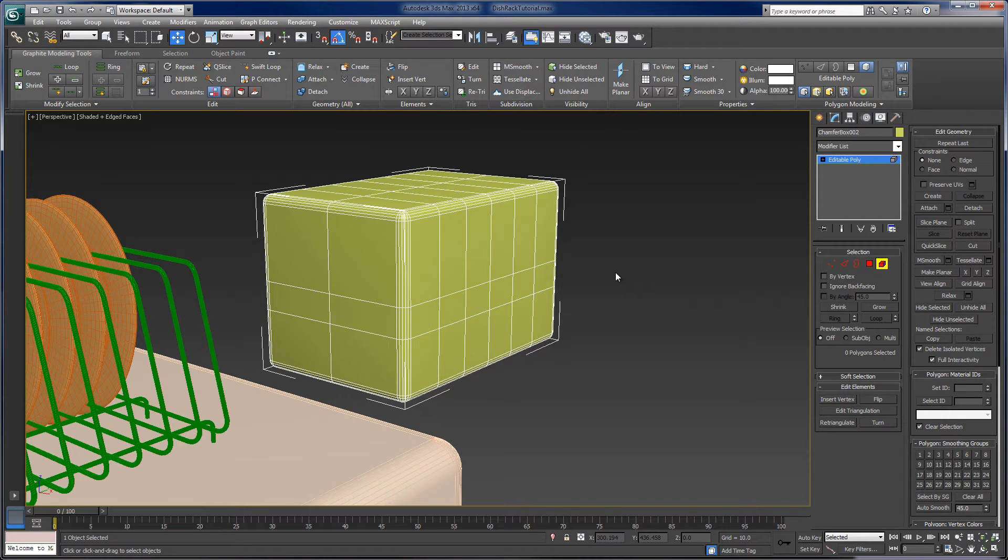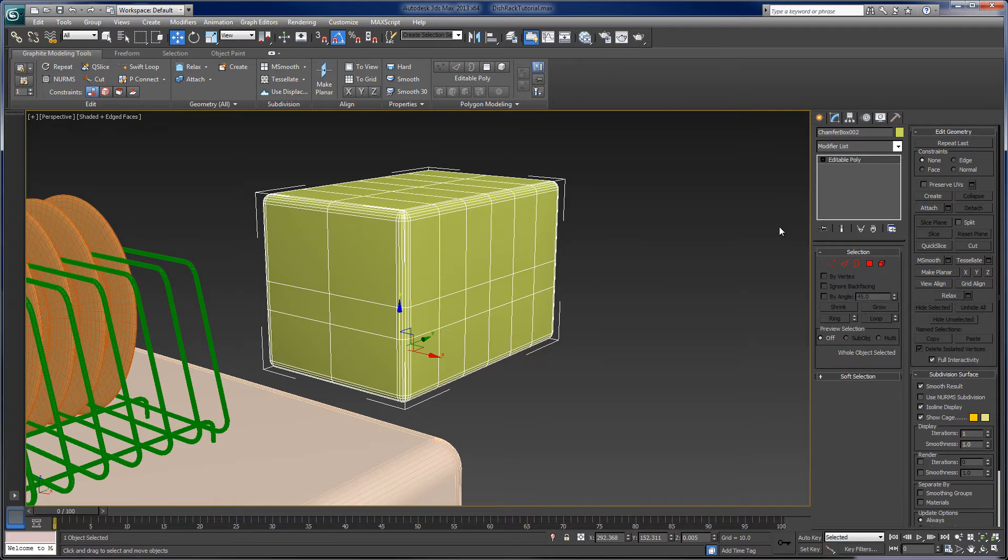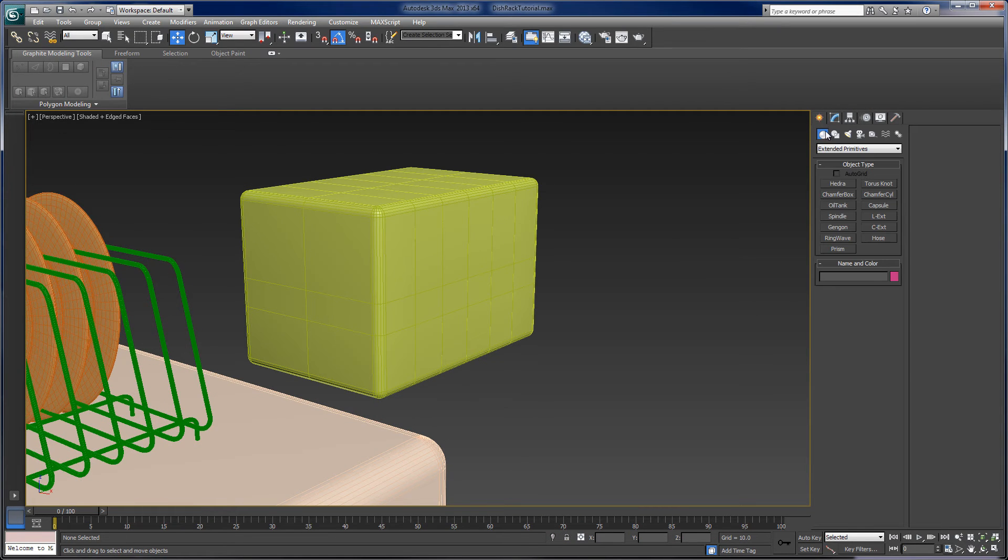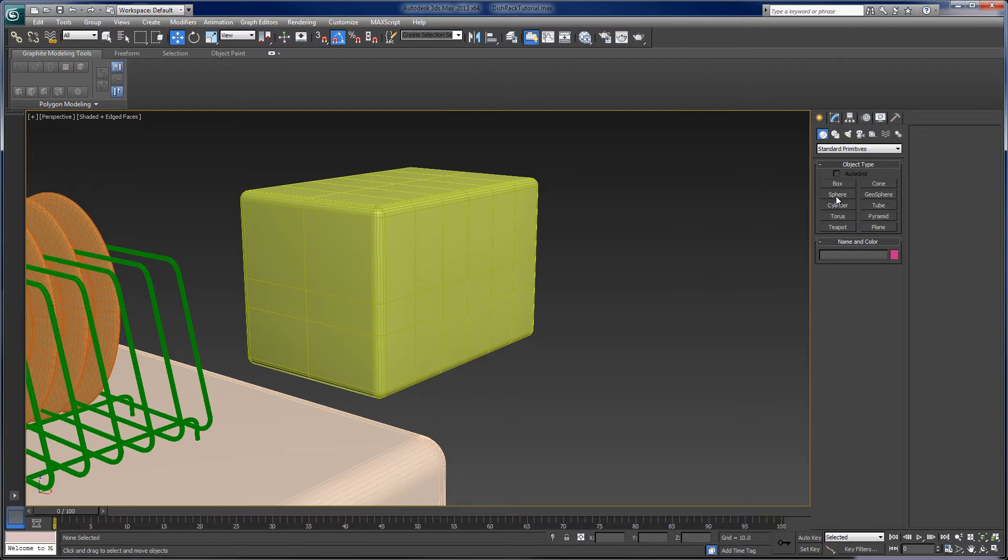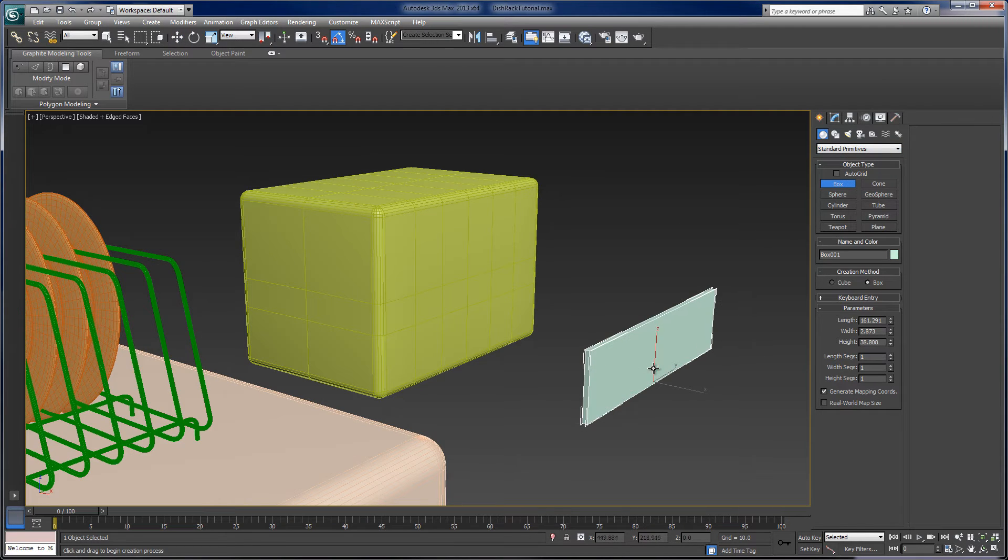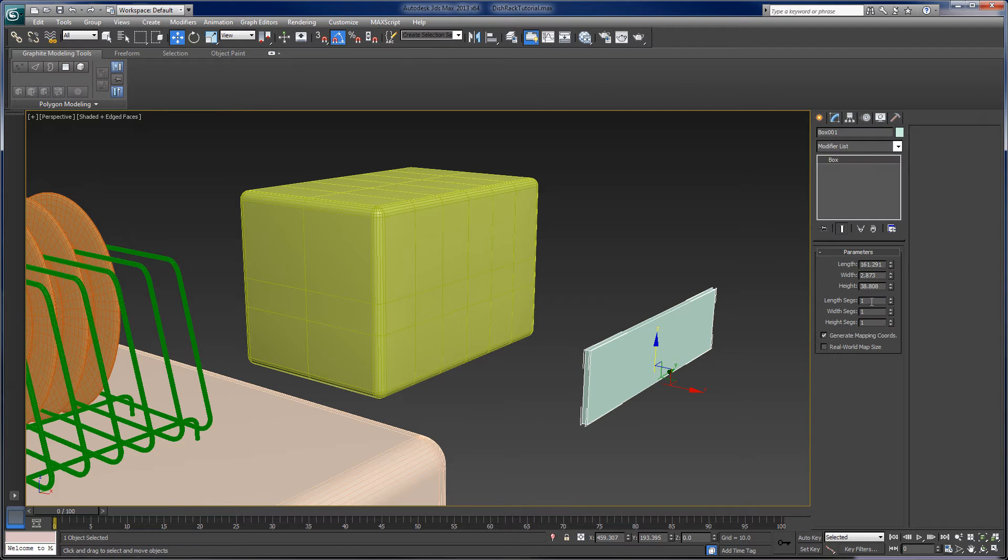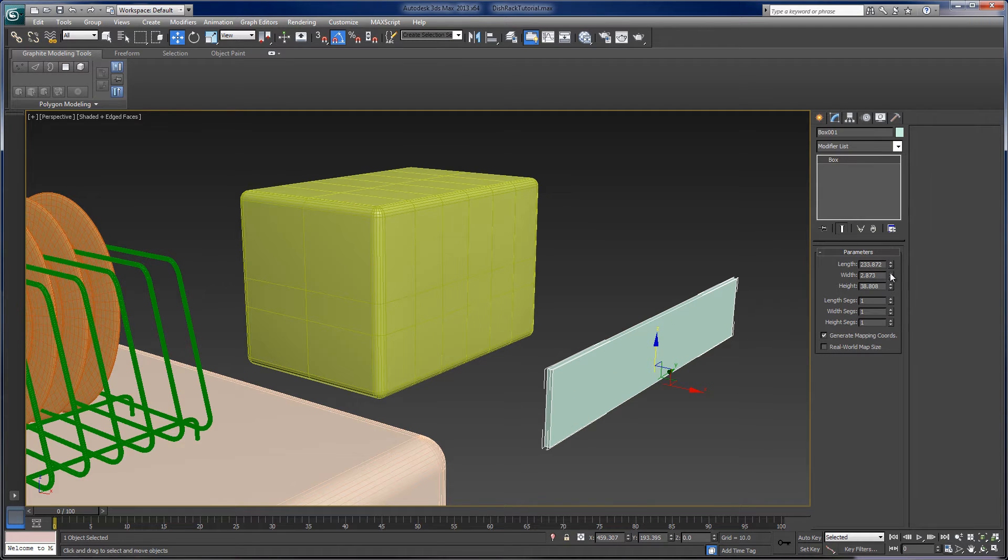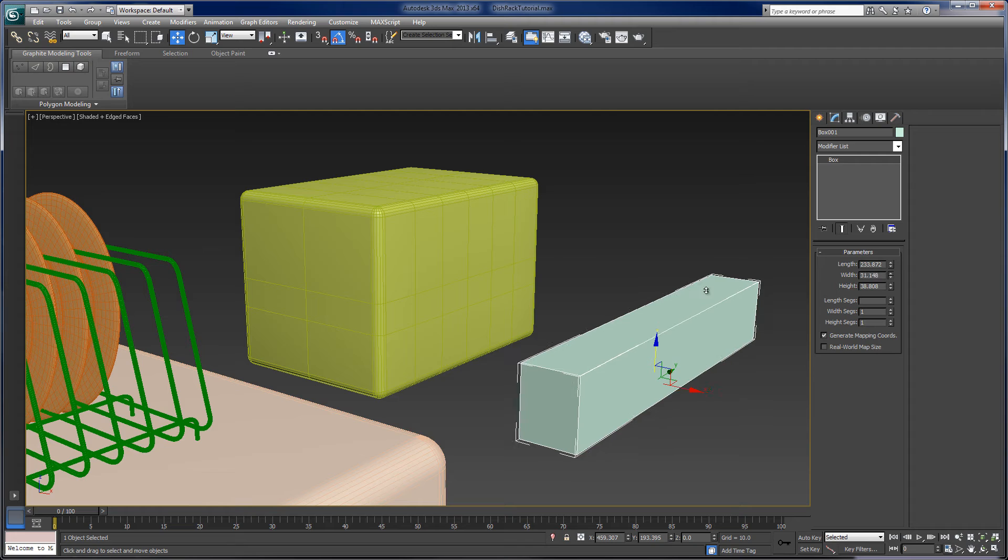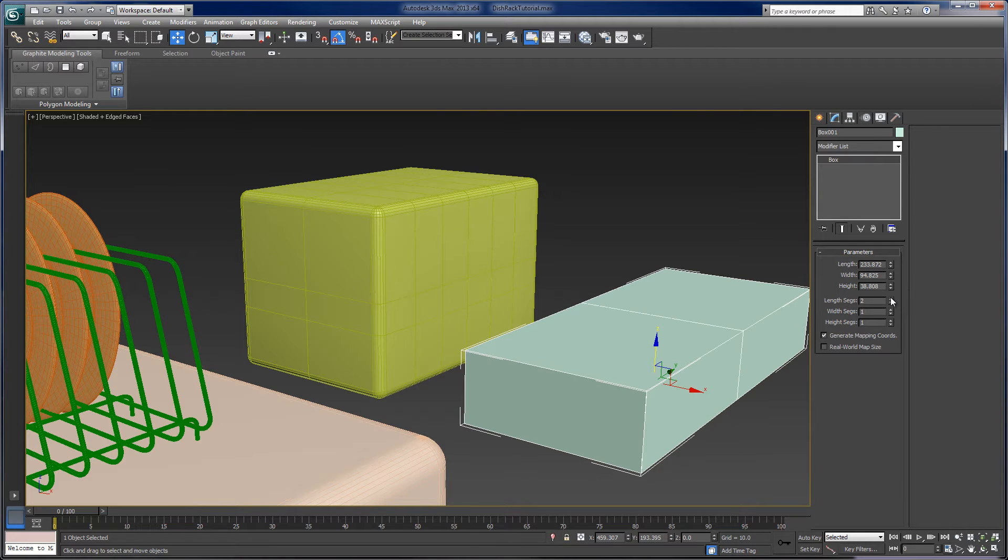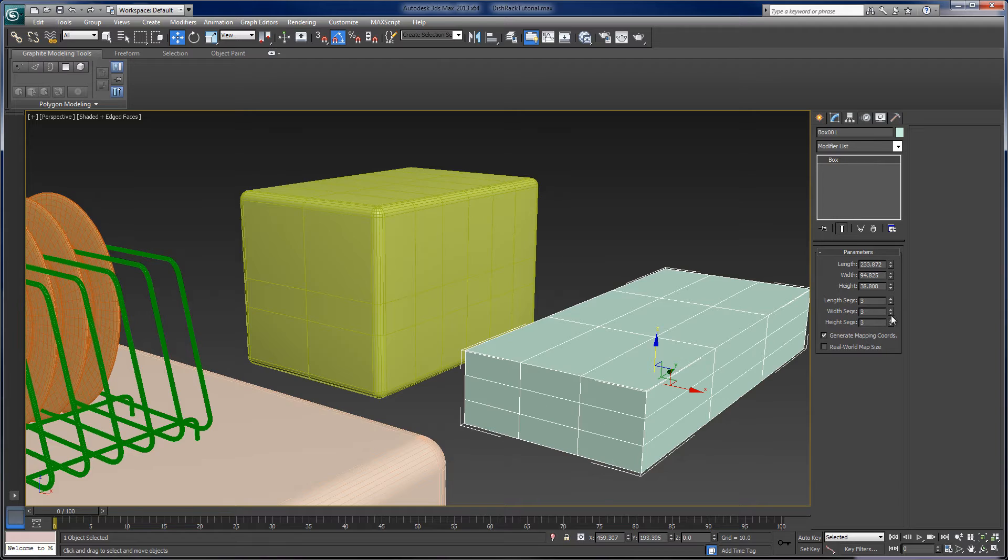So sometimes what we'll do is, if I start with a, let's see, I'm just going to start with a box. Because polygon modeling is often called box modeling. And let's make that a little bit better box. There we go. And I'm just going to add a few edges to this.